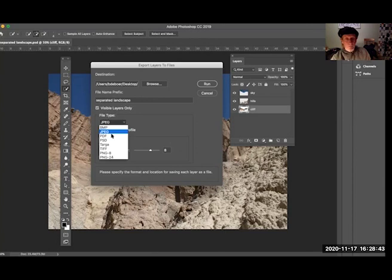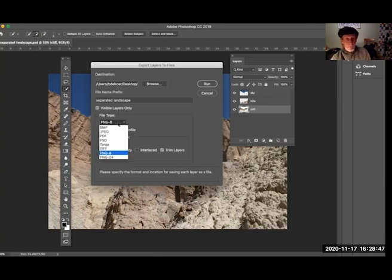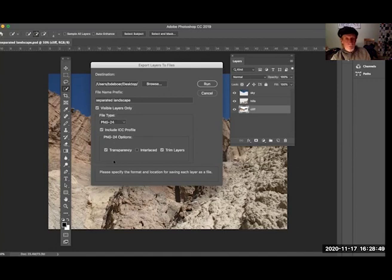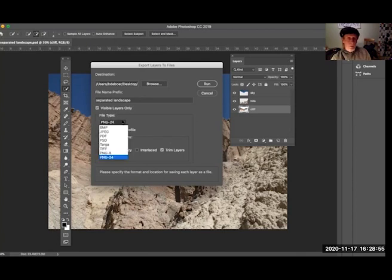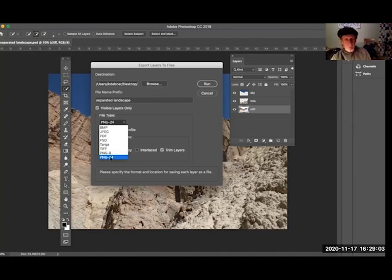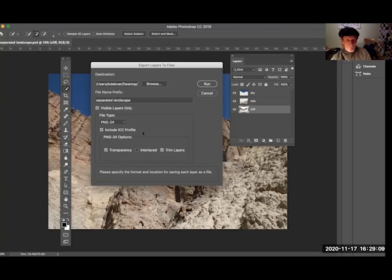PNG-8 will, and a PNG-24 will. So what's the difference? The difference is the resolution. A PNG 24-bit versus 8-bit is what those numbers are indicating, and we want the higher resolution version. So I'm going down to PNG-24. I have transparency checked.